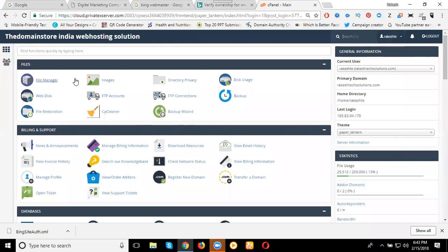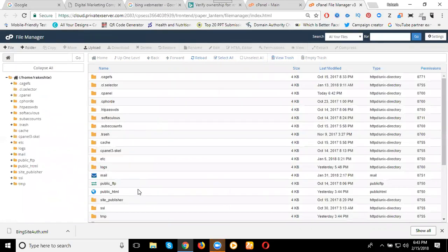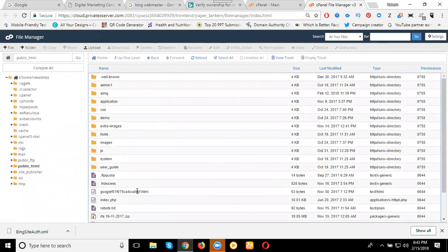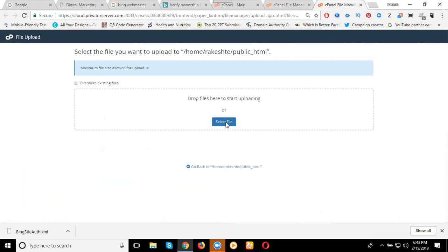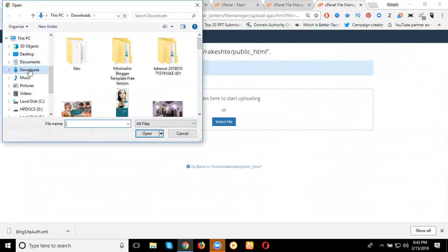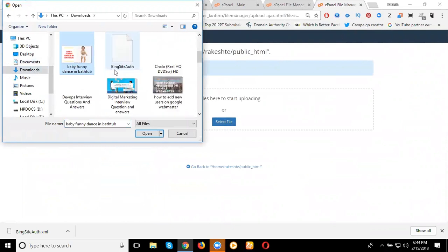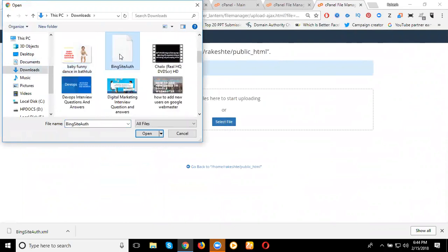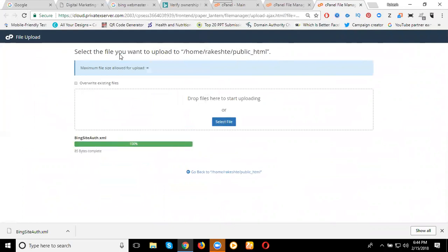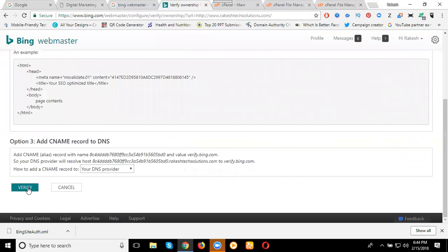I'm logging into cPanel. There is an option called File Manager. Inside, go to the option called public_html. Any file you can upload goes into public_html — go to Upload, select the file from your desktop, go to the download folder, find the file called Bing site authentication, and click it. This uploads the file. Your Bing Webmaster will be verified. If it does not verify, your submitted link may be wrong — now click Verify.